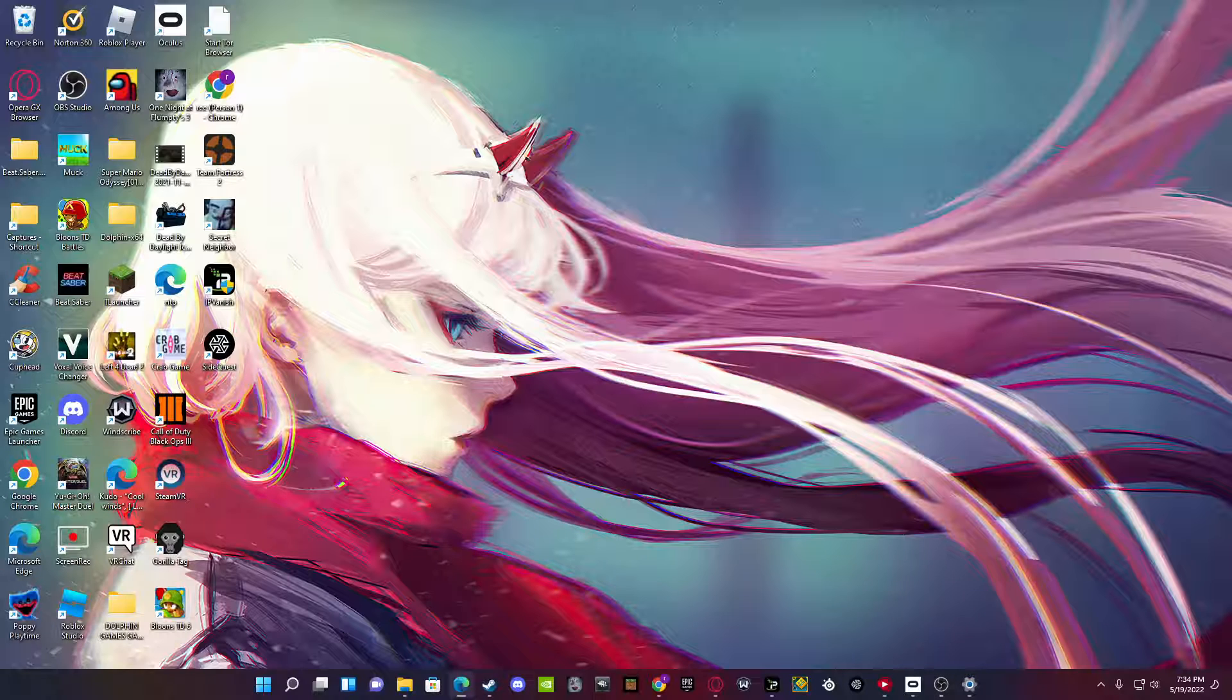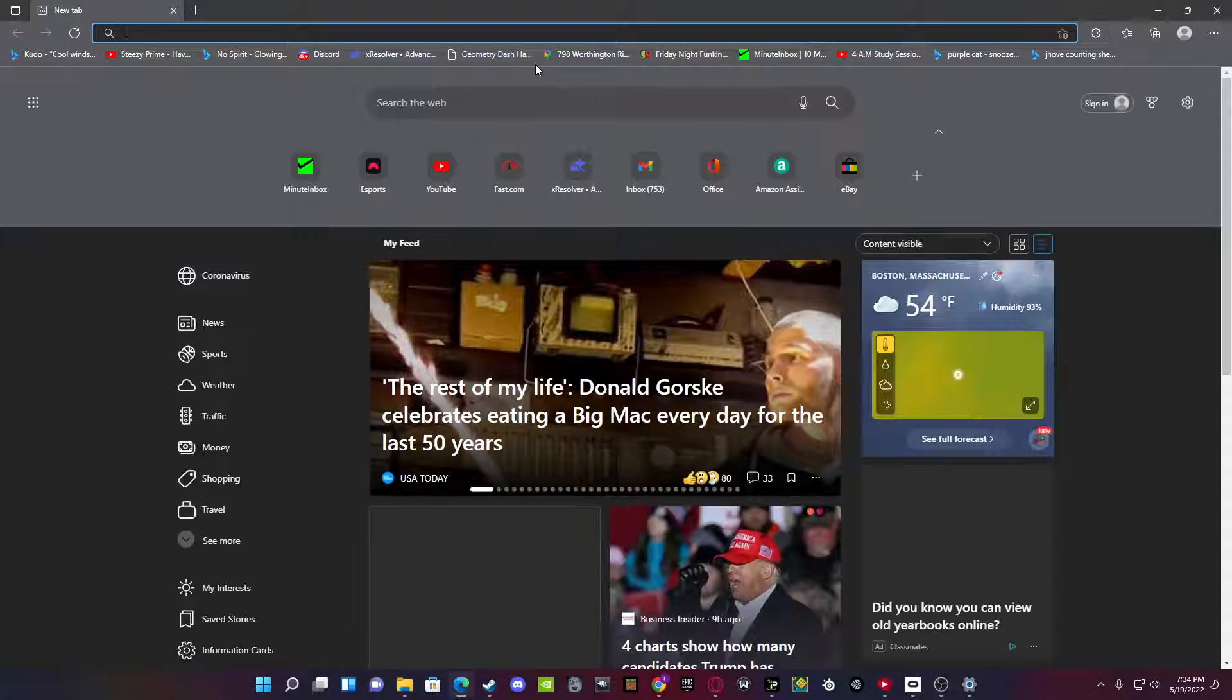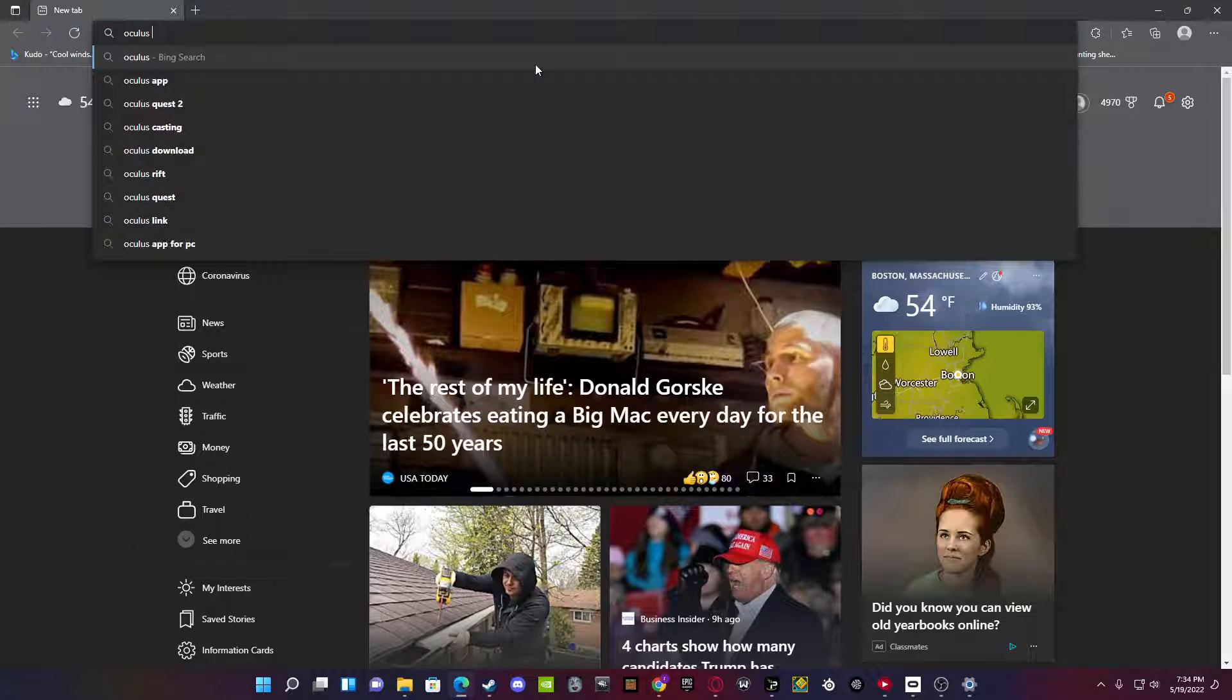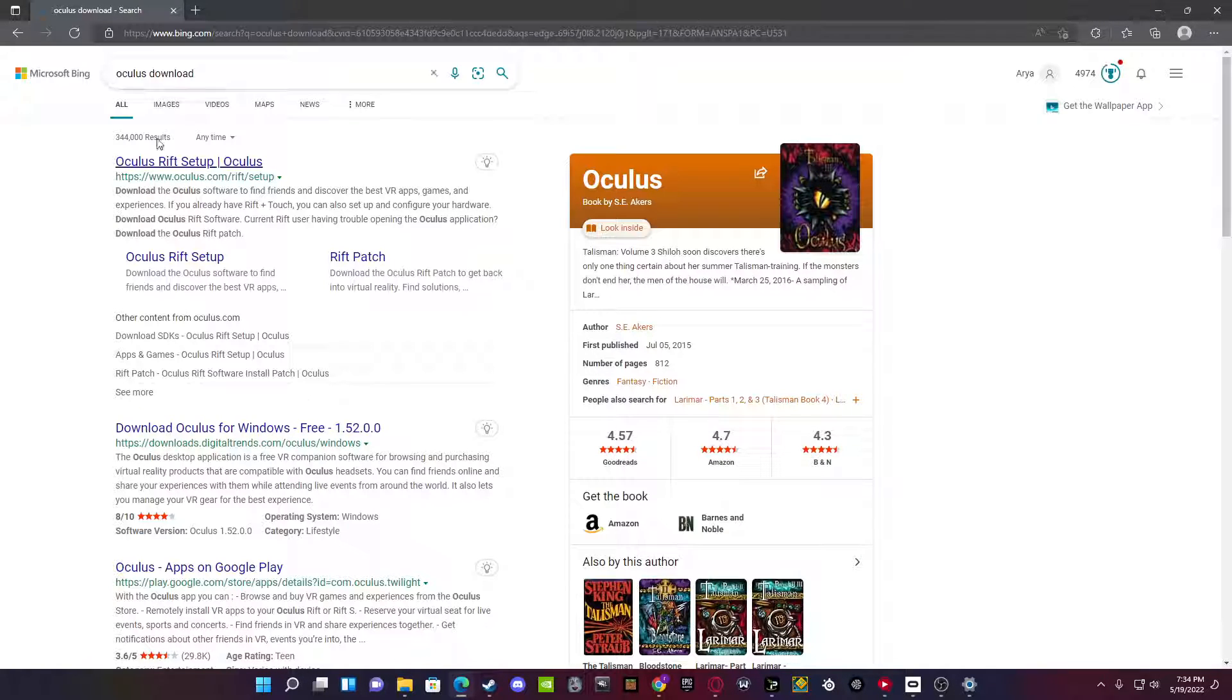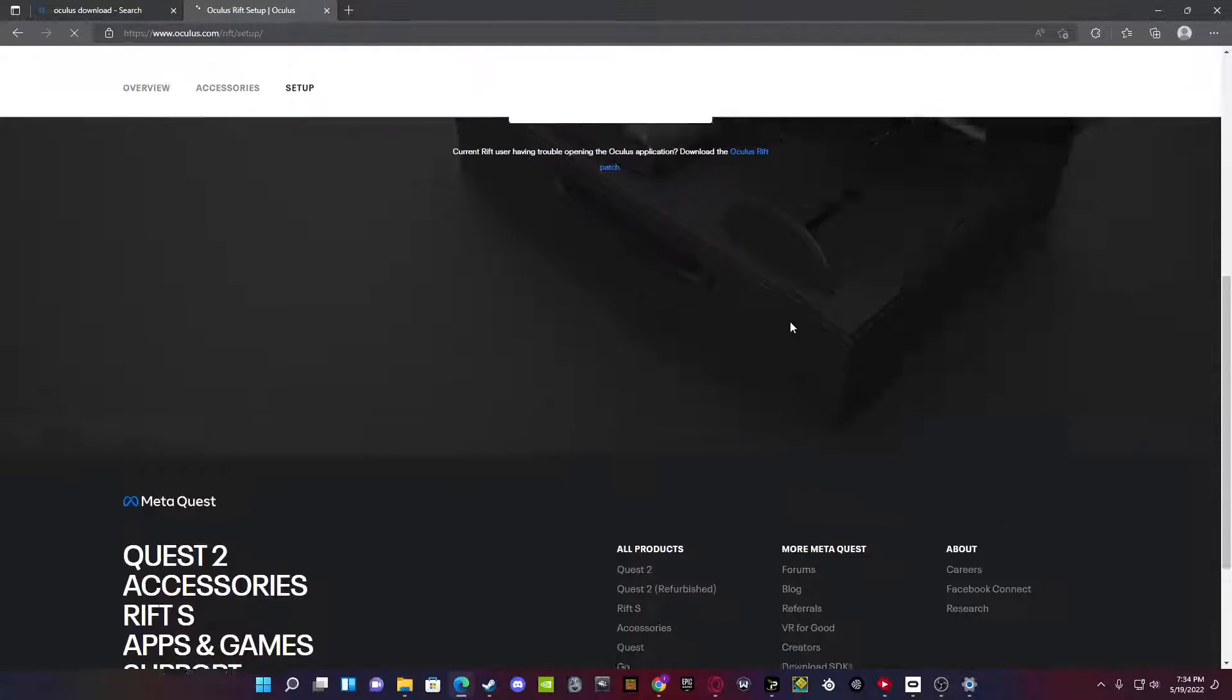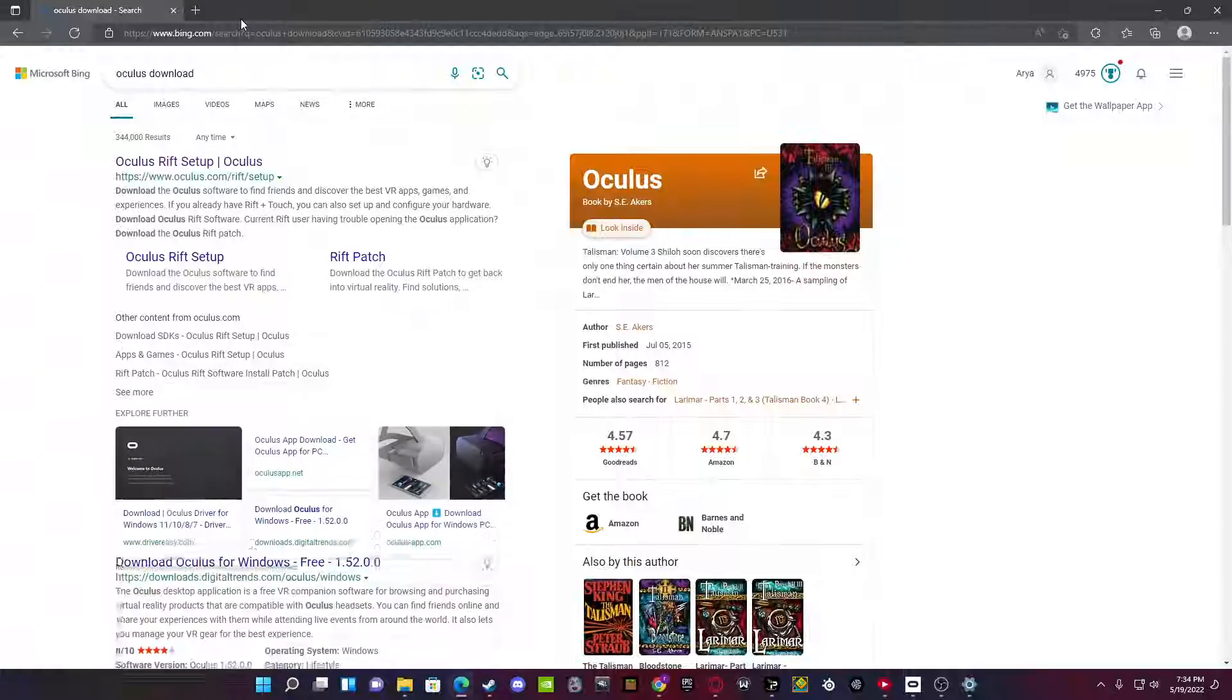So step one, you want to go to your browser, www.oculus.download. Boom, there you go. Download this. Set it up. It's like 5 gigs, so it'll take a second.